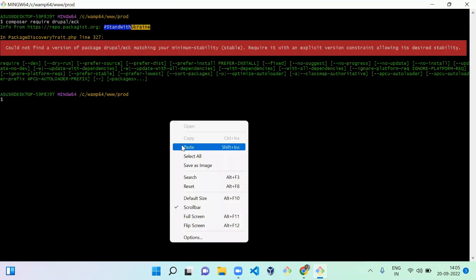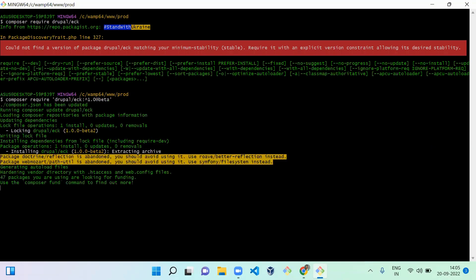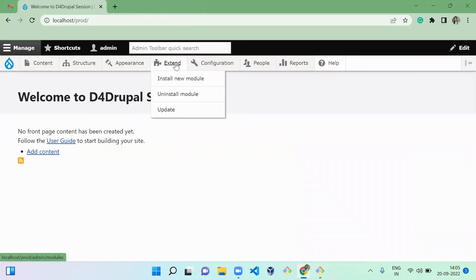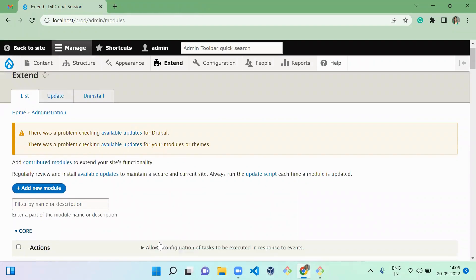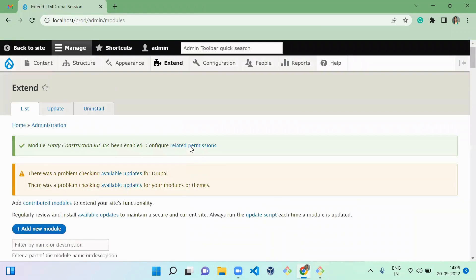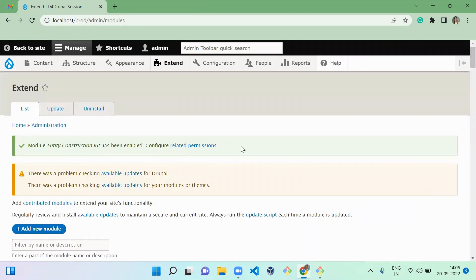Run the command to get the beta version. The module is now downloaded successfully. Go to your website and enable this module by typing 'eck' — Entity Construction Kit — and enabling it. The module is now enabled successfully.